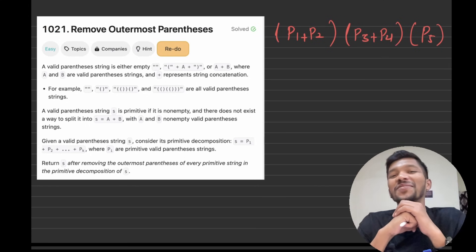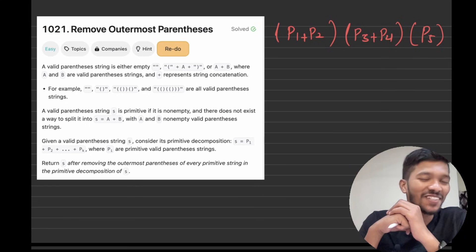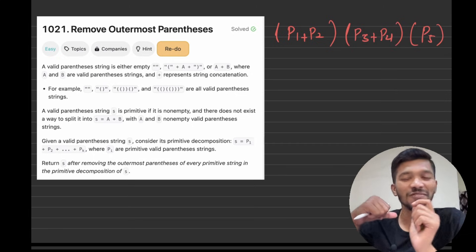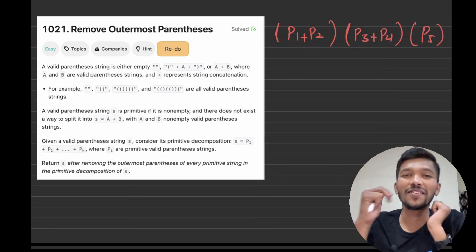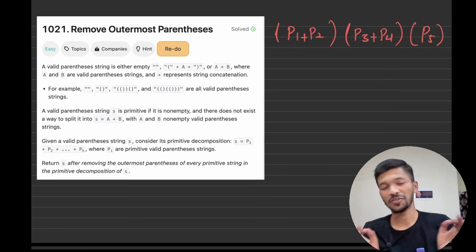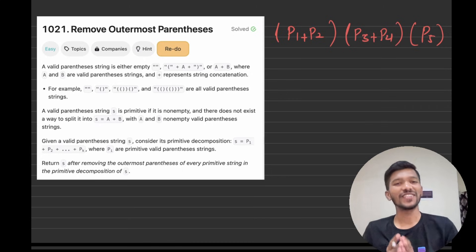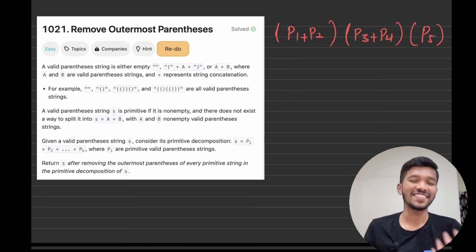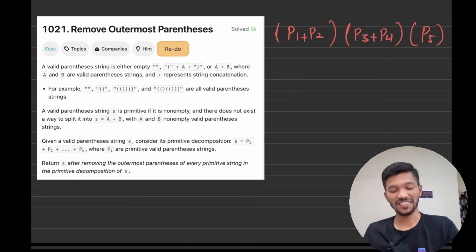Welcome to another video of data structures using Java. In this video, we will be solving our second problem on strings, and that is 'Remove the Outermost Parentheses'. Let's understand what exactly the question means.